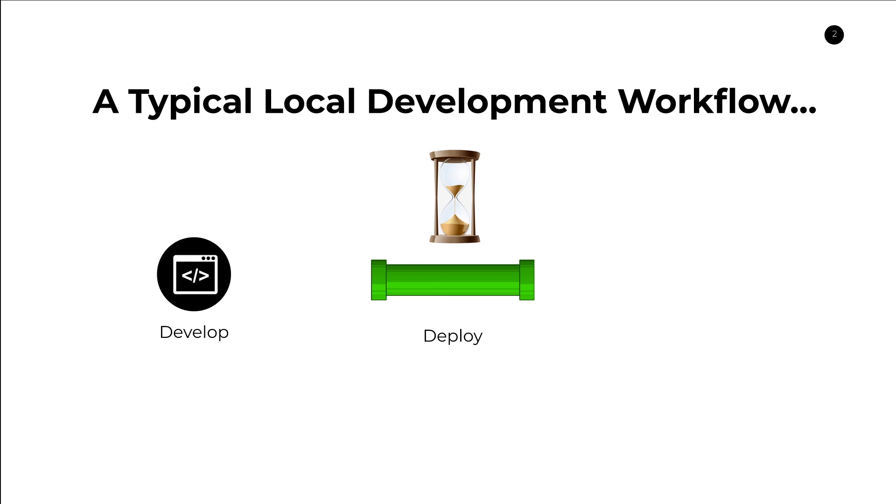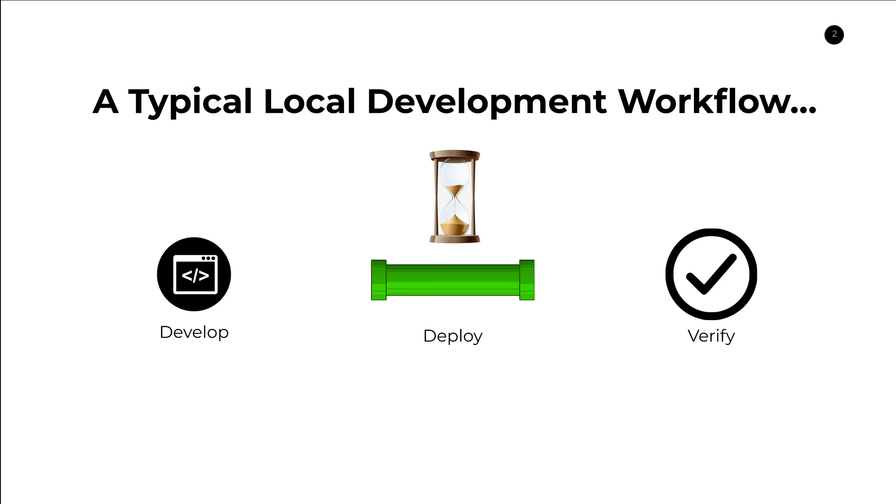Finally, once the deployment is done, then we verify that our code is working as we expect. So this development cycle, the develop, deploy, and verify cycle, is what CDK Watch is trying to target. It's trying to speed up this cycle so that we can make smaller changes more rapidly and have our updates reflected in the cloud for much faster development cycles.